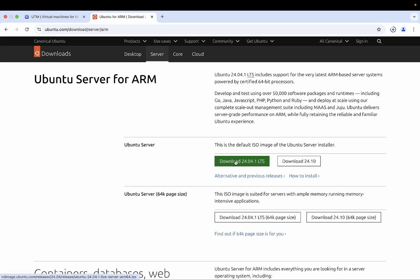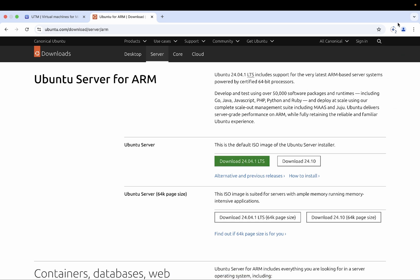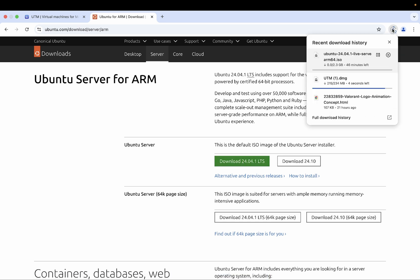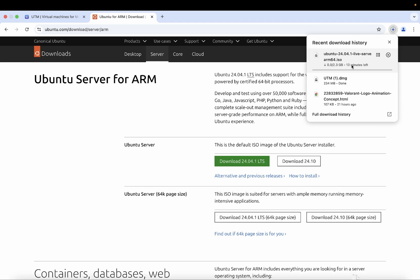Just click on ARM link and now this is the ISO which we needed. Just click on this download button. So it's going to take almost 15 minutes in my case. Ubuntu server live ISO ARM64 ISO and UTM I have already downloaded that.